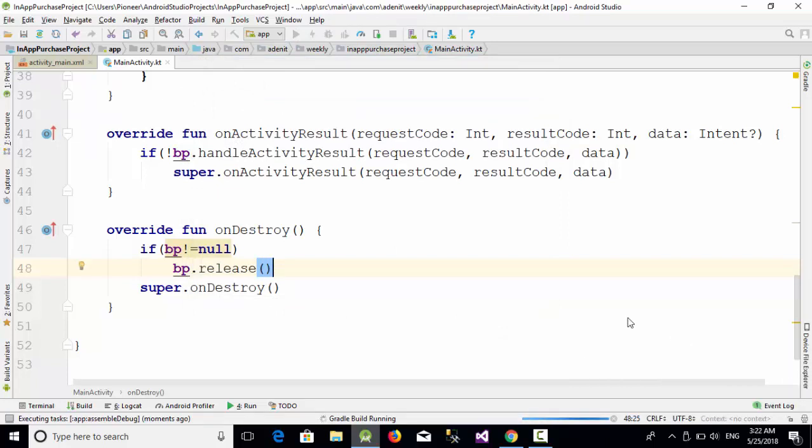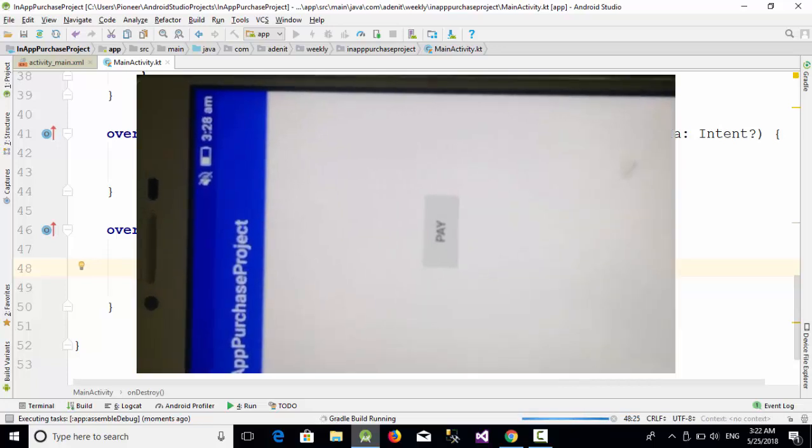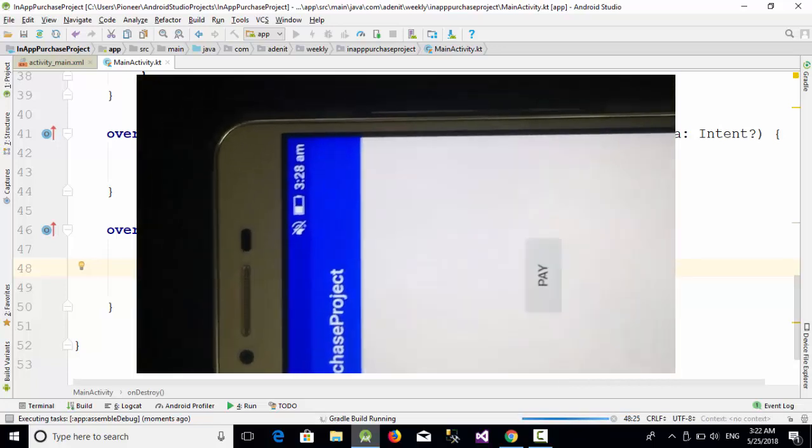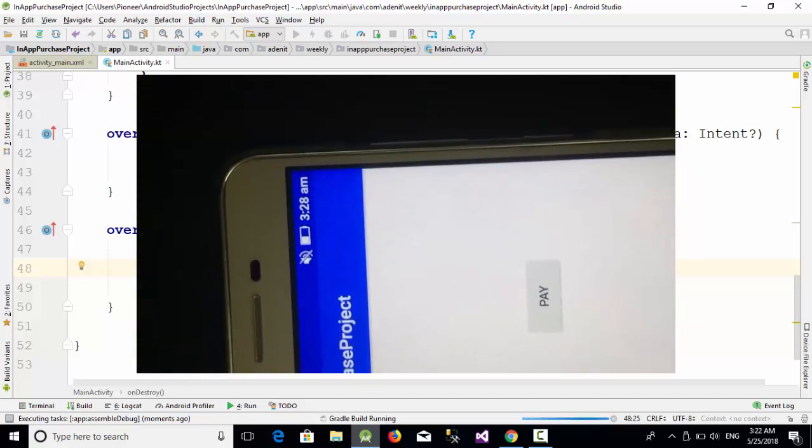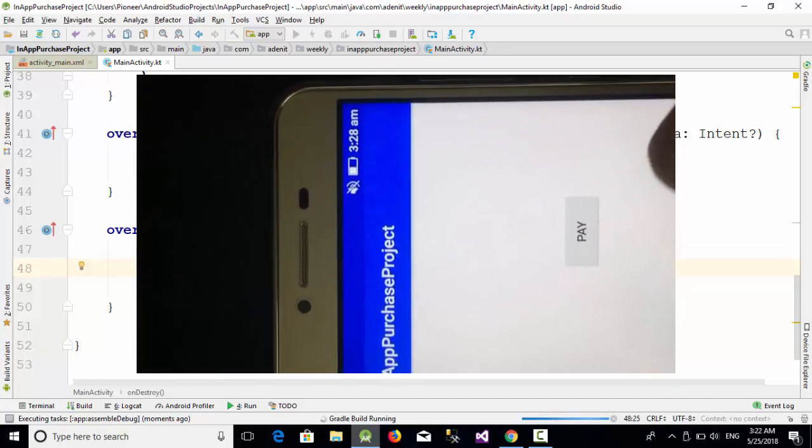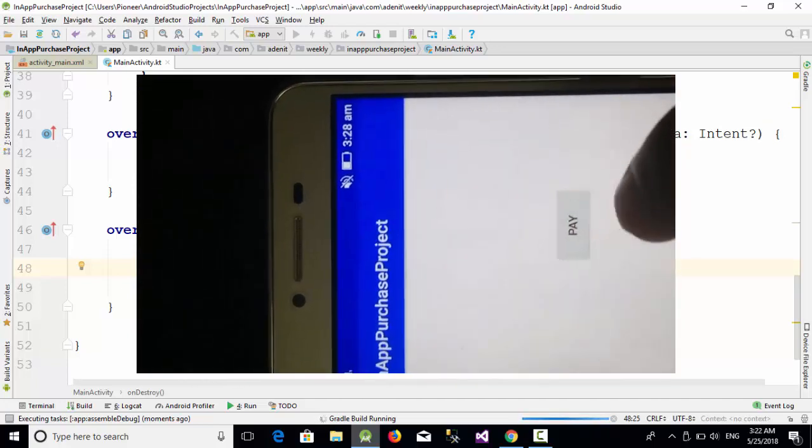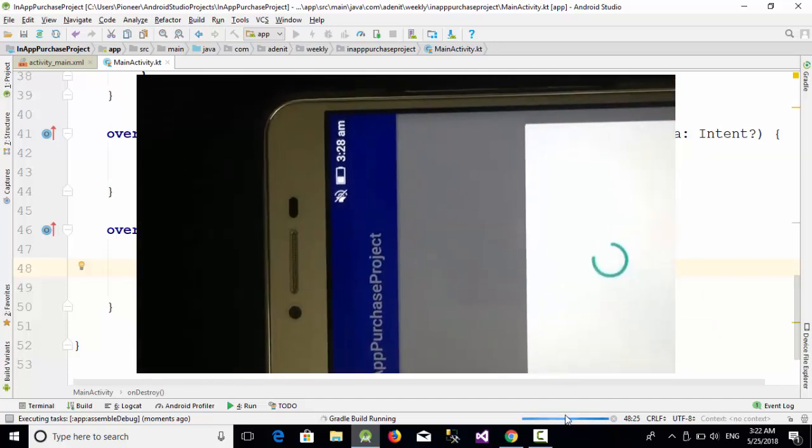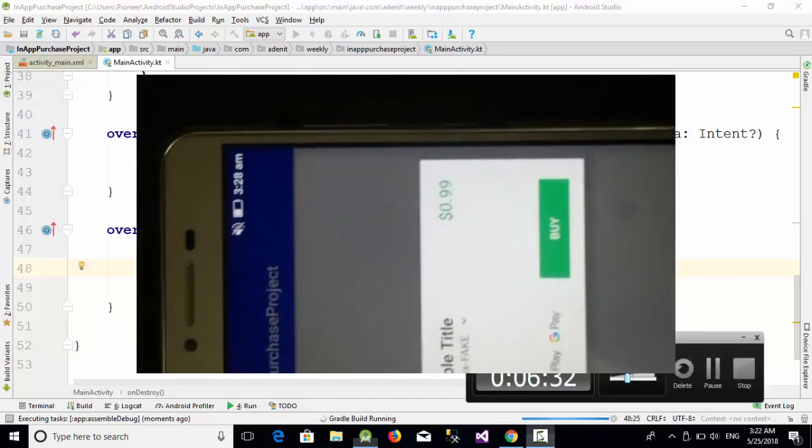This will install the application inside our emulator. Now as you can see here, the application has been installed.